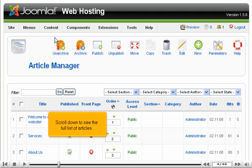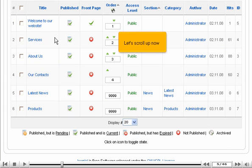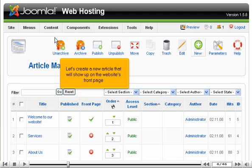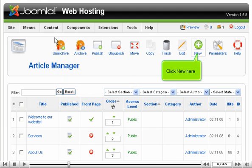Scroll down to see the full list of articles. Let's scroll up now. Let's create a new article that will show up on the website's front page. Click new here.